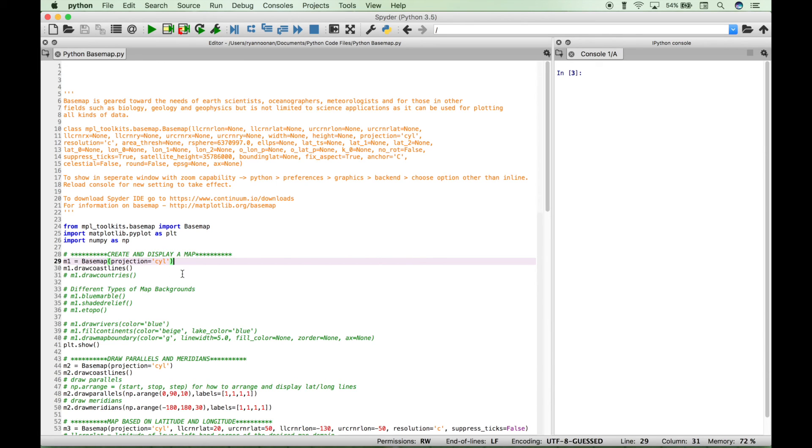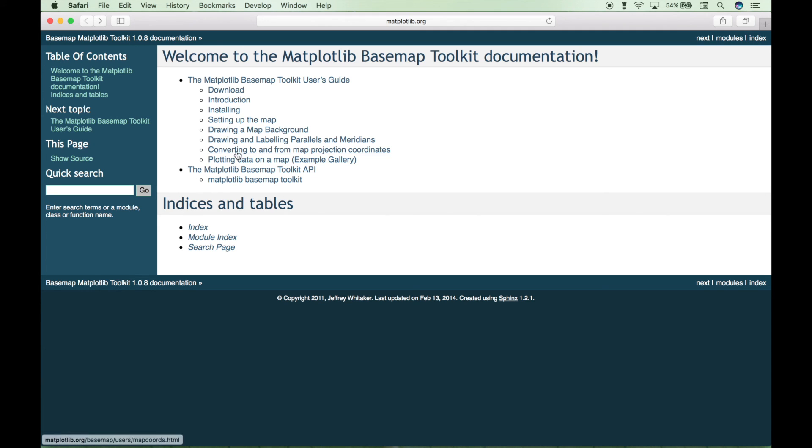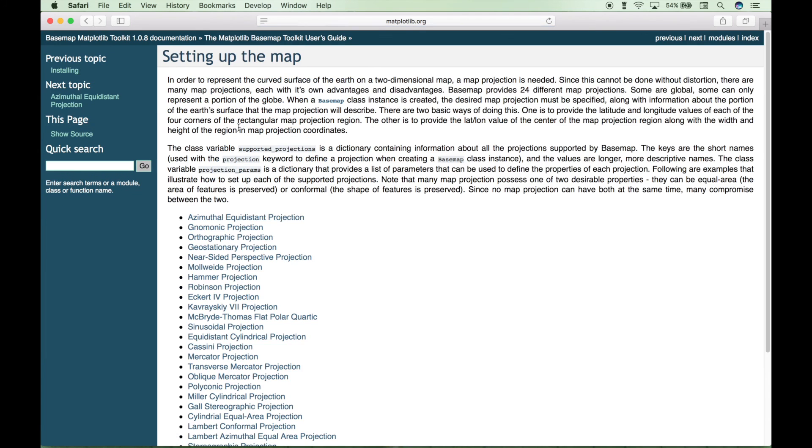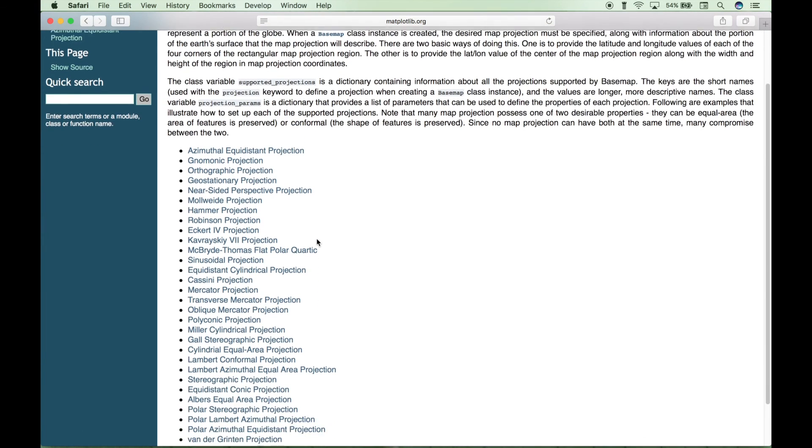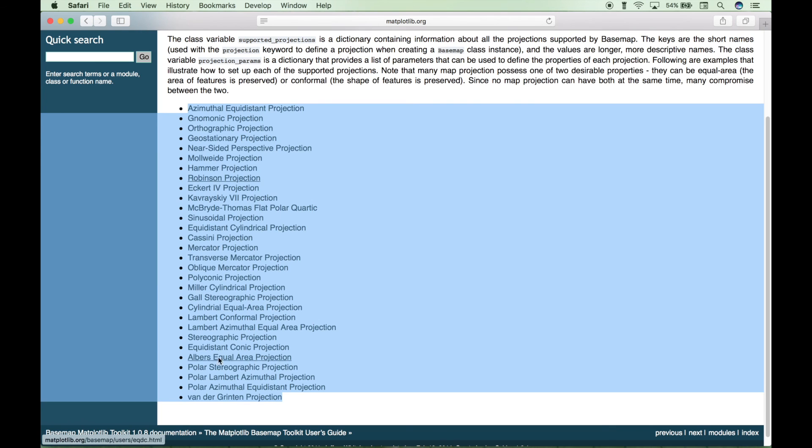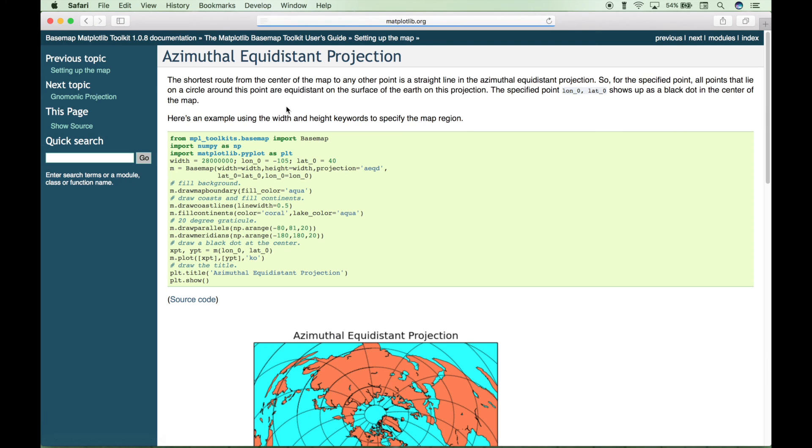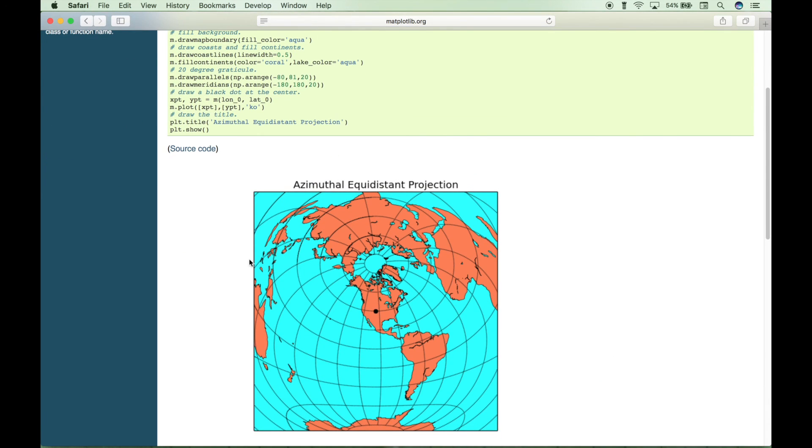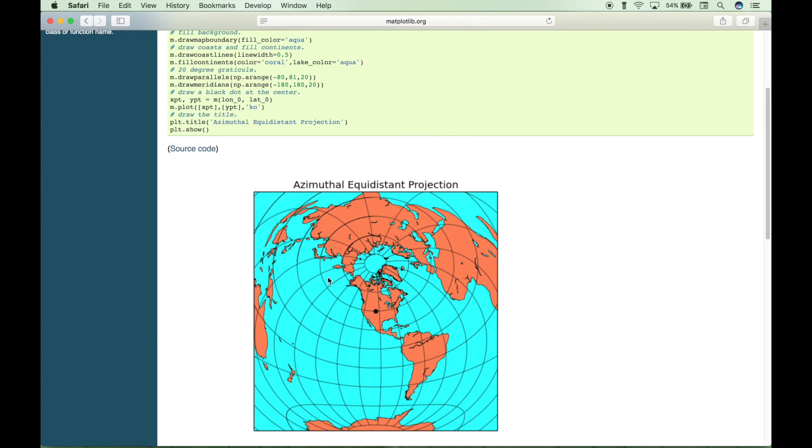Let's go back to the website, and if we go to setting up the map, these are all of the different map types that you can set up here. And if you'd like to see what each one looks like, just click on it, and it will show you a visualization. And if you want to know the abbreviation for the projection, just look right here, and for each type of map, you will see the abbreviation.